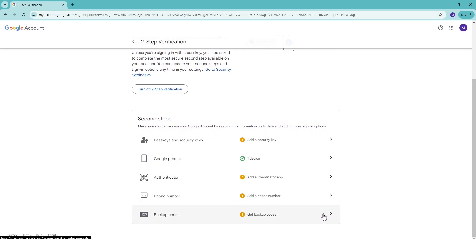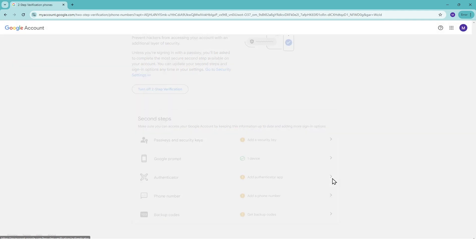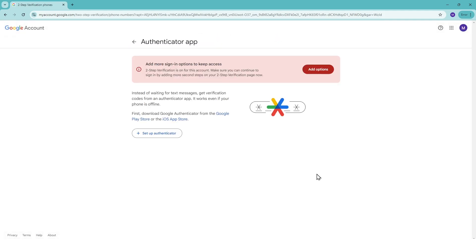Here are a few tips to keep in mind. Always keep your recovery phone number updated. Consider using backup codes in case you lose access to your primary verification method and regularly review your account's security settings.